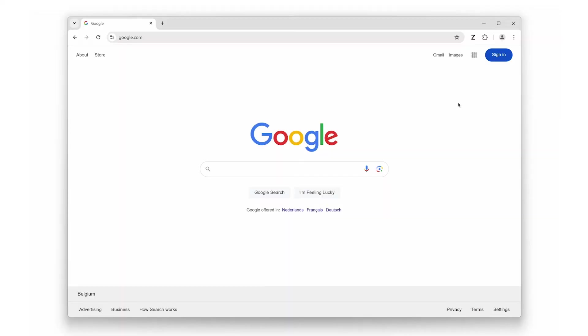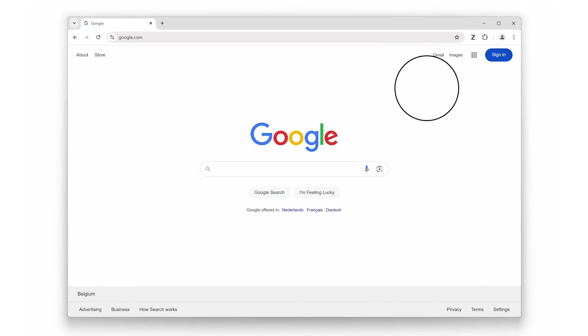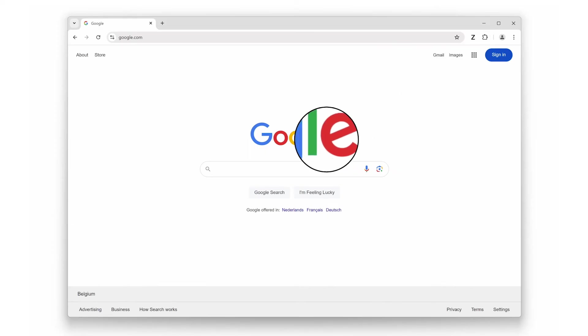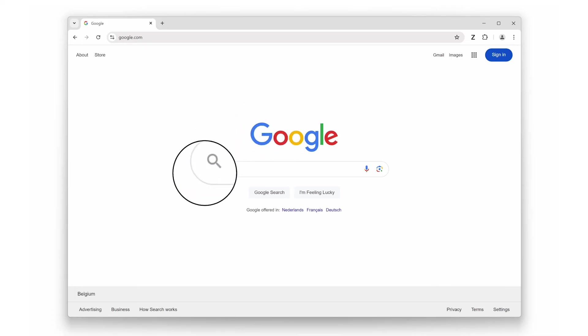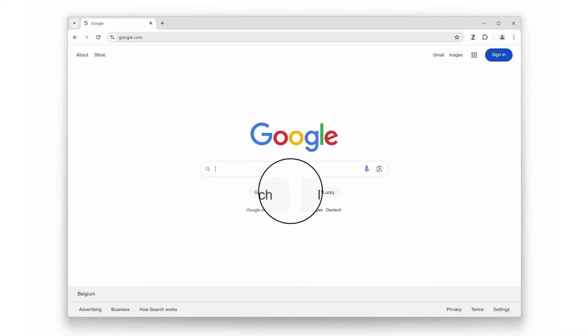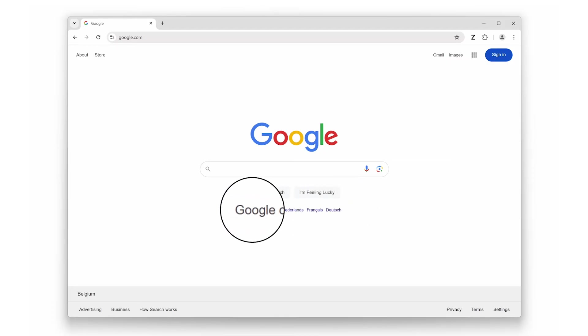Our third feature is perfect for those moments when you need to take a closer look at something specific on a web page: magnifying glass mode. Click the zoom icon in your toolbar, then select the magnifying glass option from the menu. Now as you move your mouse around, you can zoom in on different parts of the page for a closer view. When you are done, just click the magnifying glass icon again to remove it. This feature is great for reading fine print or examining detailed images without permanently changing your zoom level.